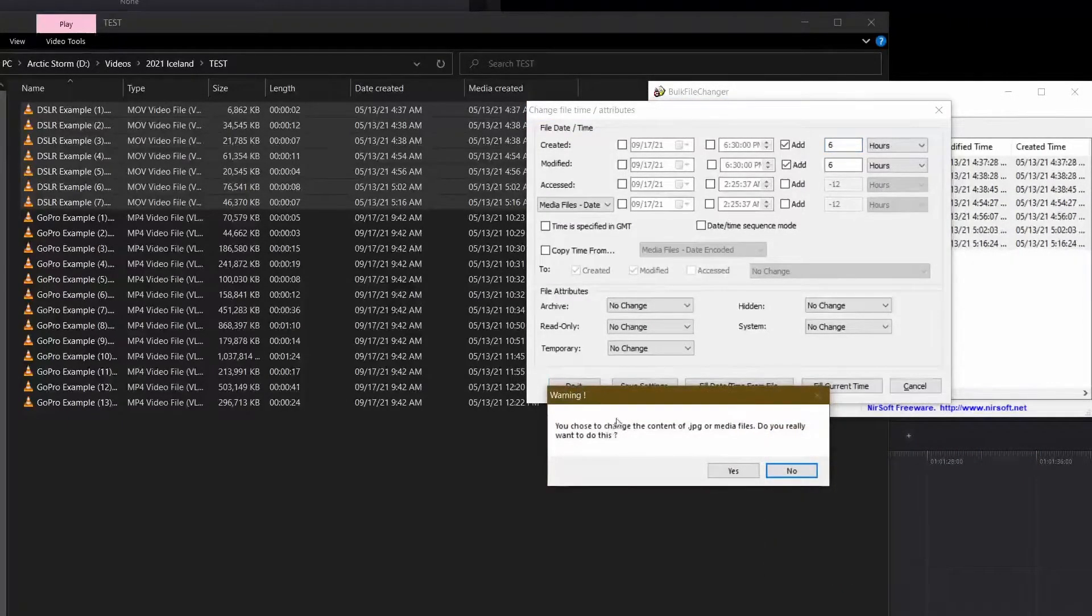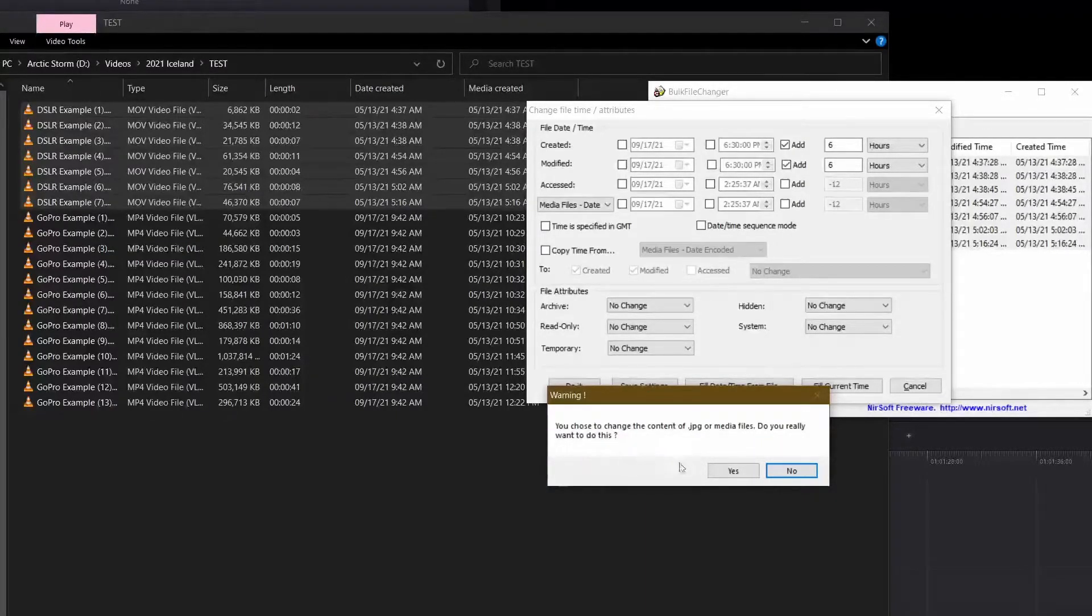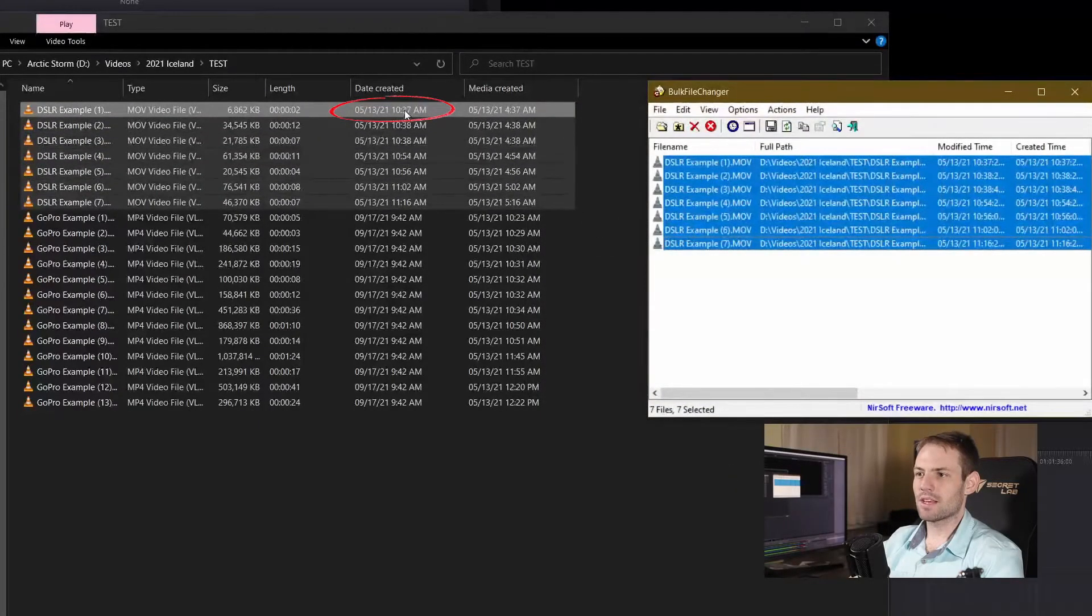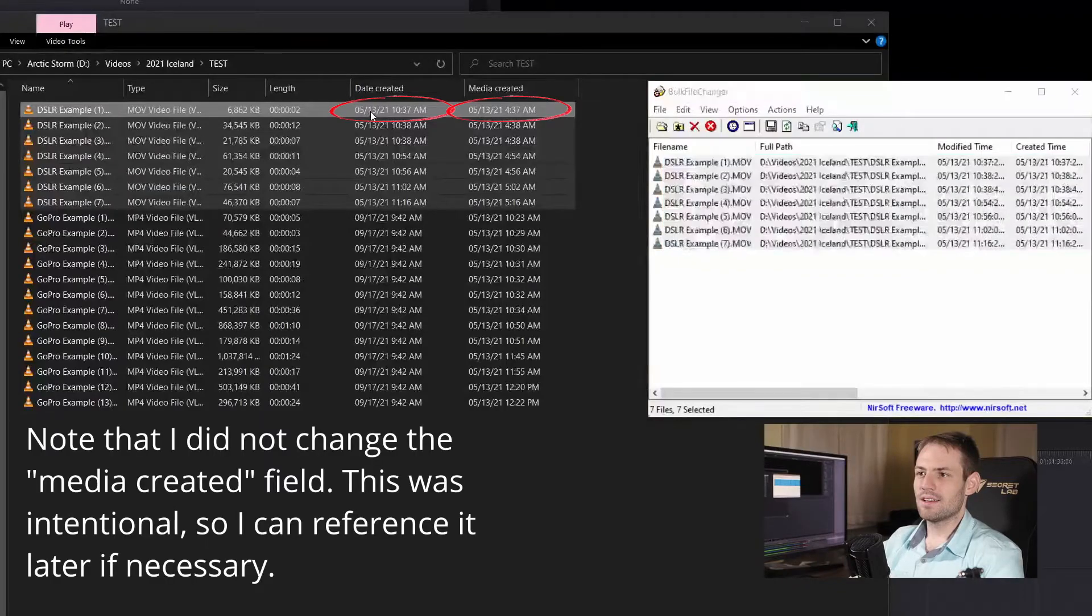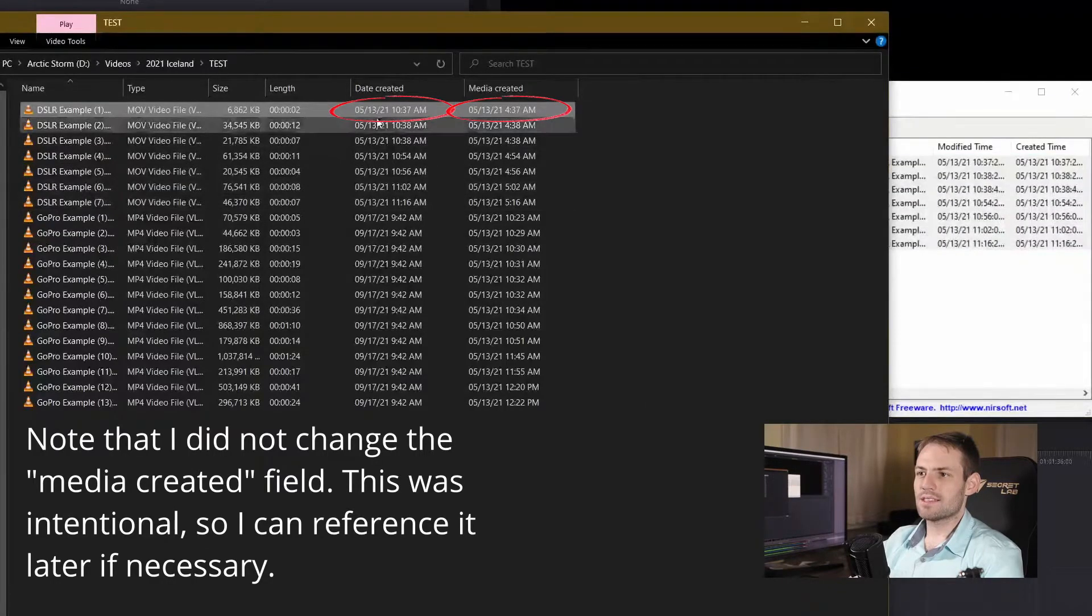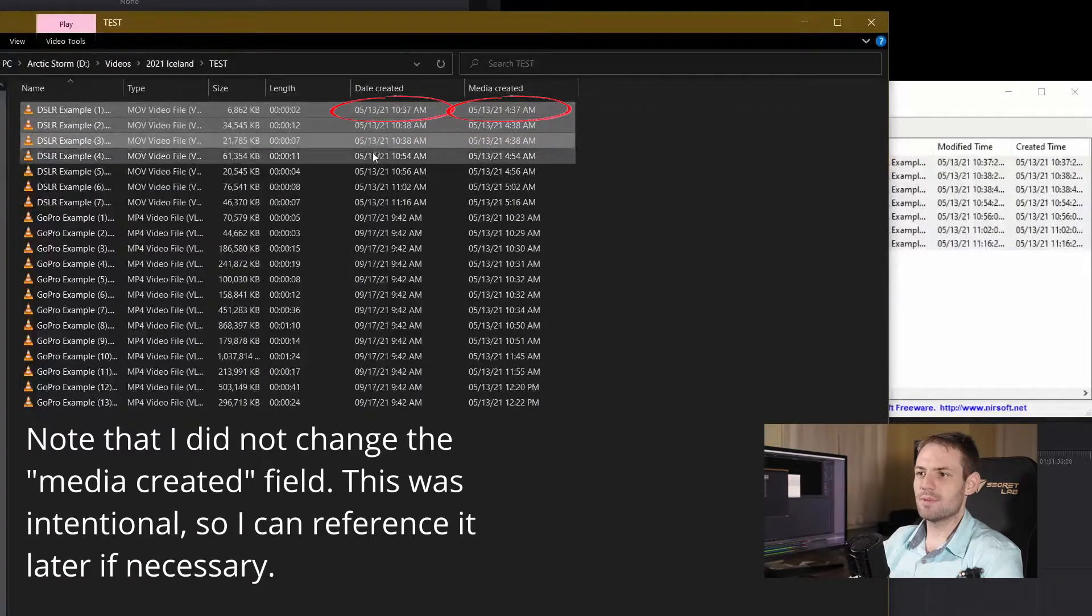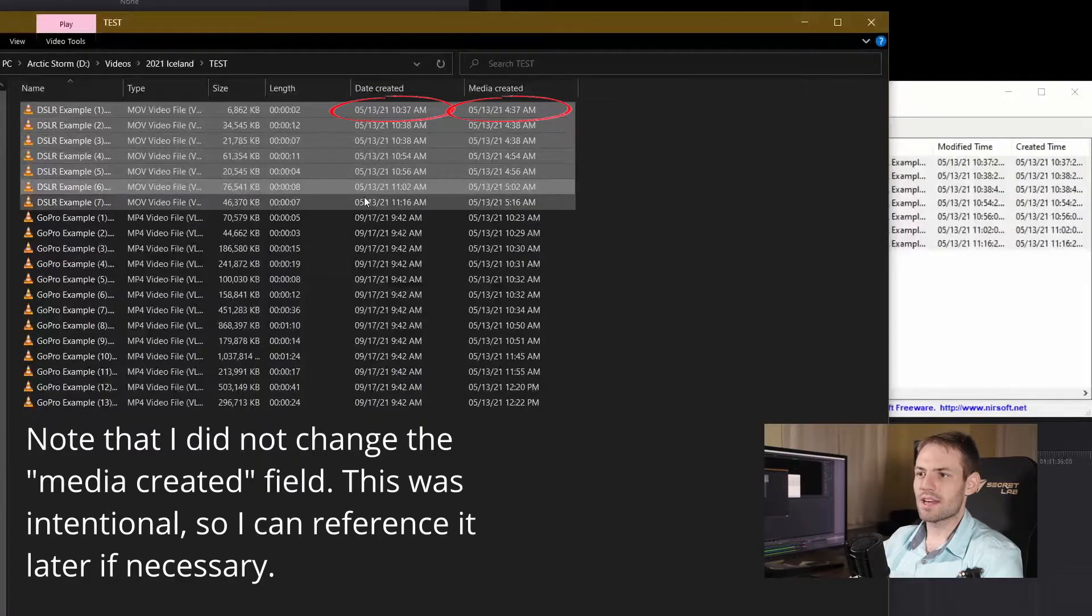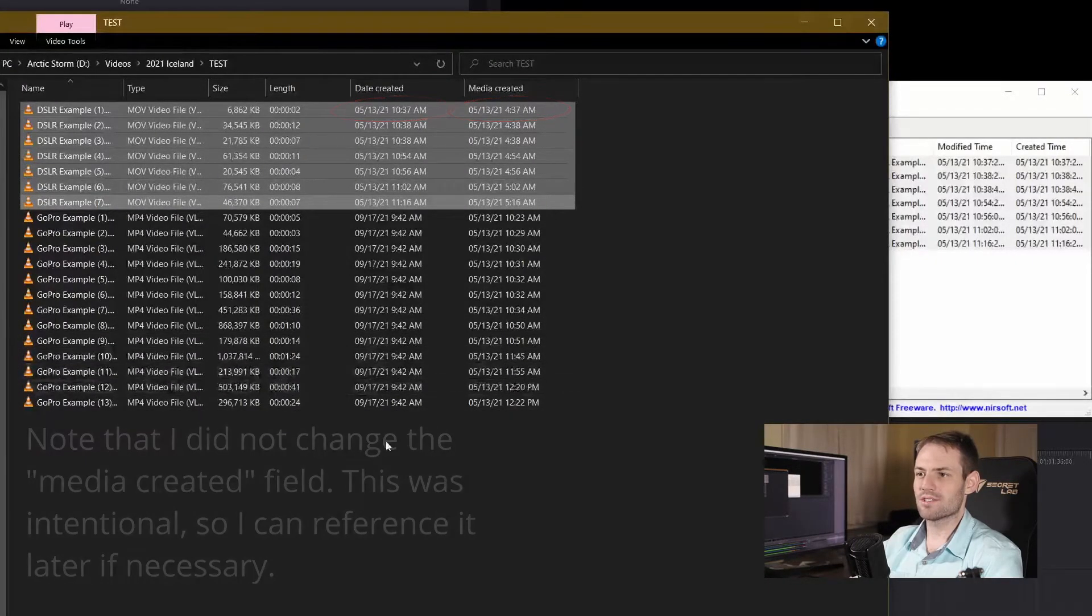Are you sure you're about to change the content of jpeg or media files, do you really want to do this? Yes. And now as we look over here we can see the date created is 1037 and it used to be 437, etc. for all of these files.